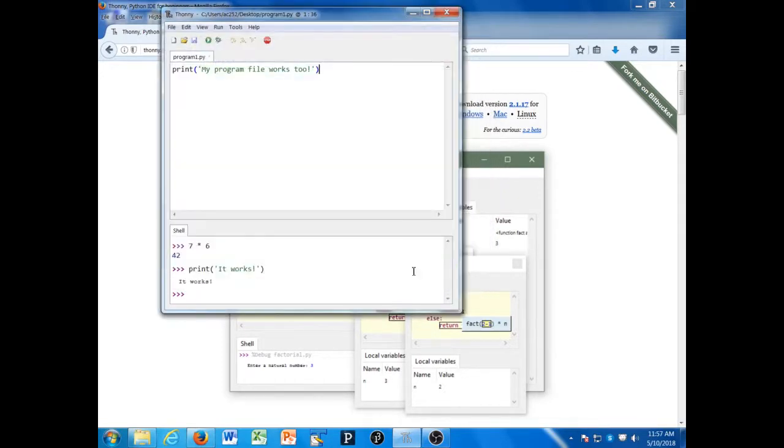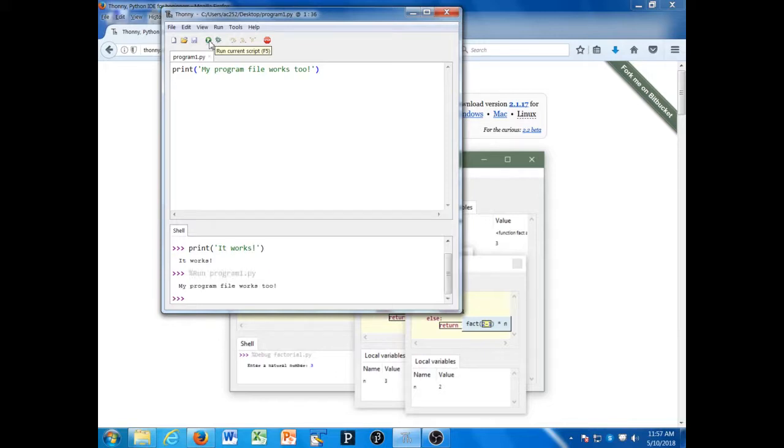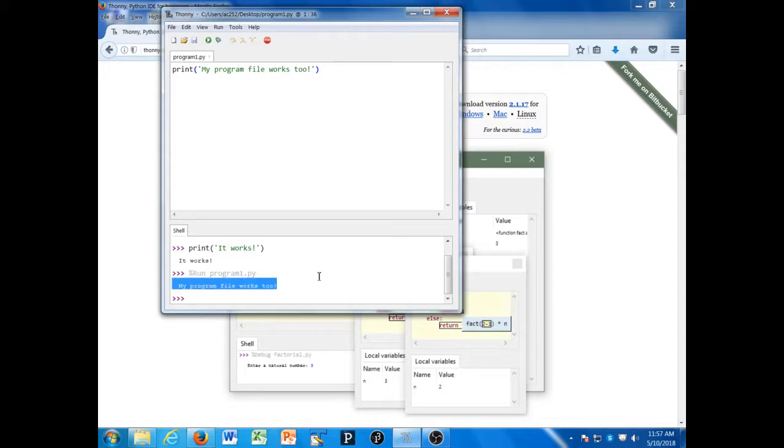Save, and then I can run it by clicking the run icon or pressing the F5 key. In the shell area, I'll see the output from the program: 'My program file works too.'